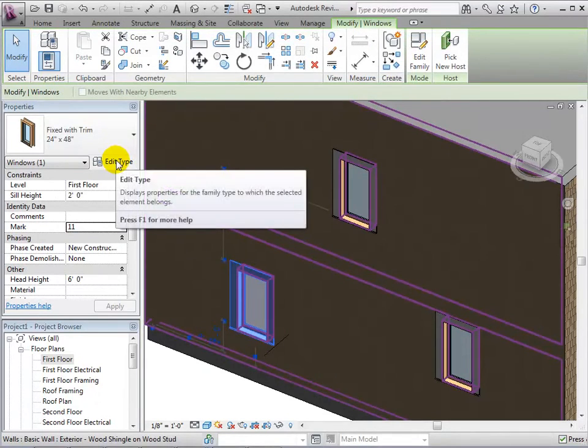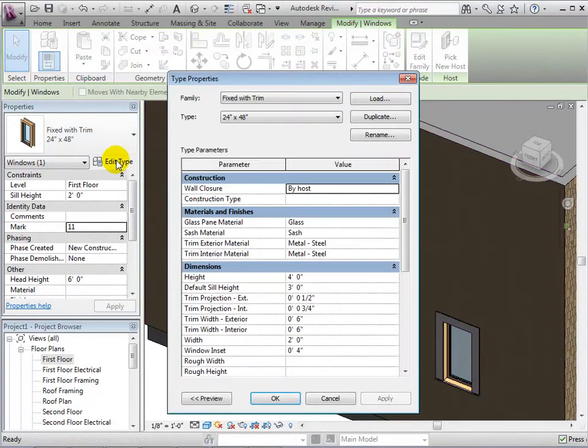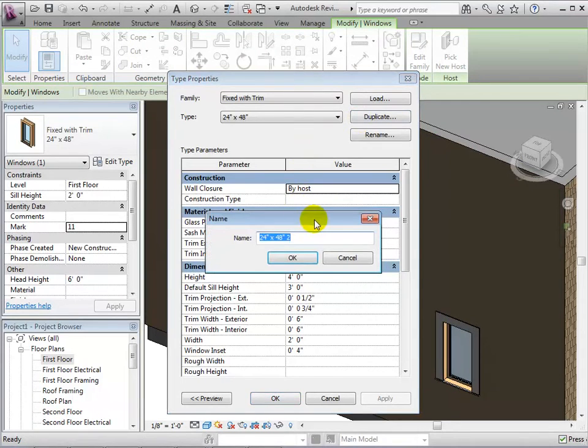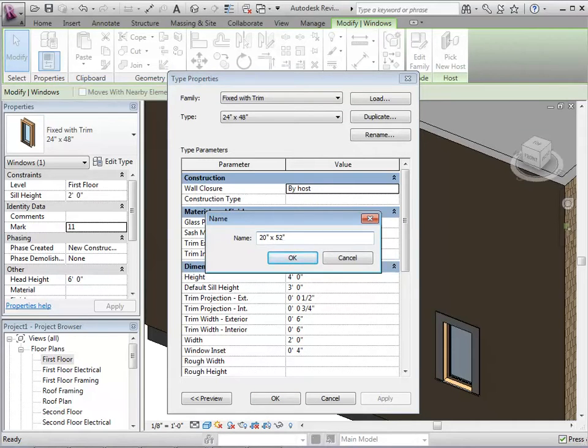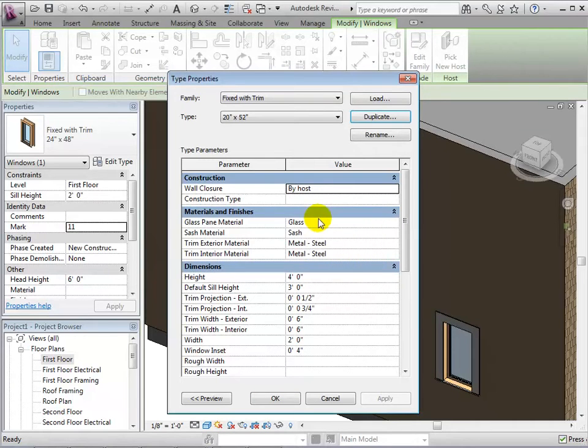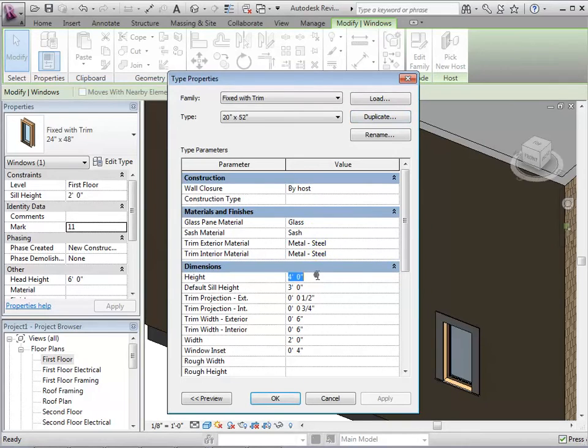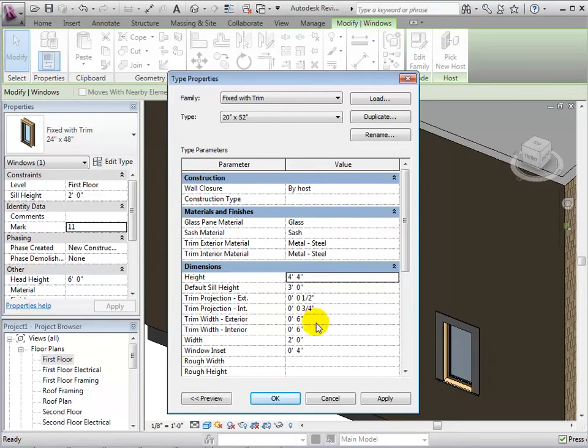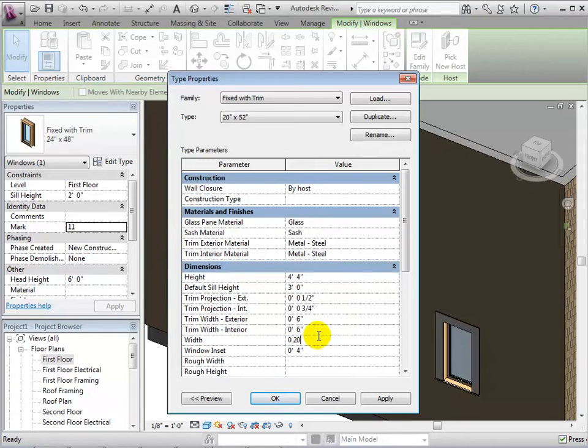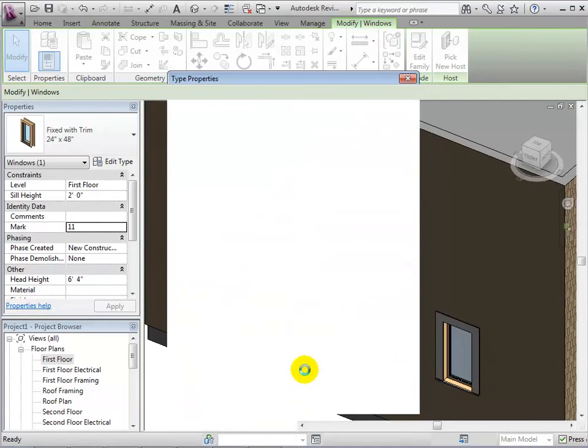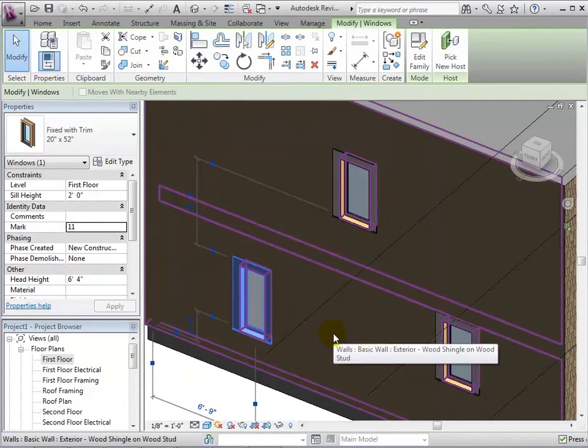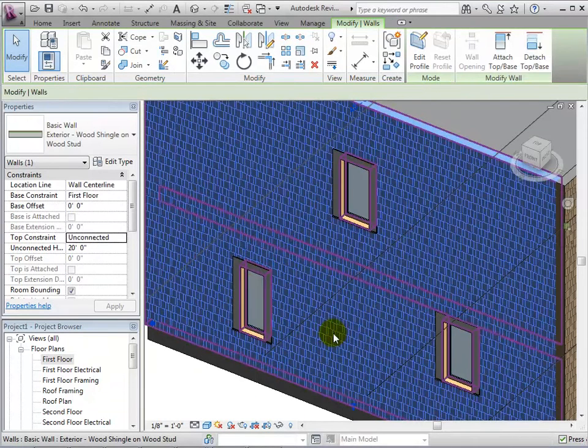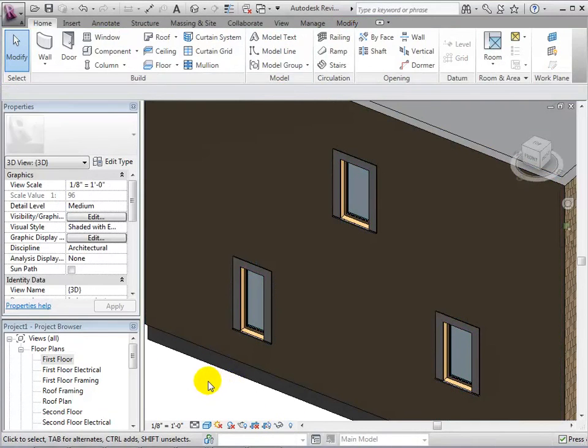Finally, let's create new dimensions. To do this, we will duplicate an existing type and give it a descriptive name. Next, we will change the dimensions of this new type. Once we click OK, the window selected will change its type. And a new type can also be found in the type selector.